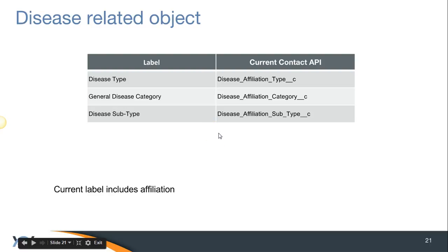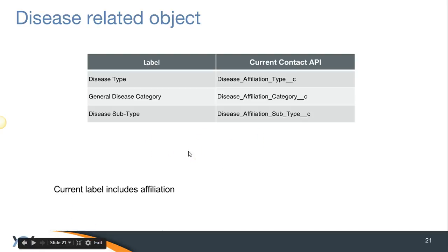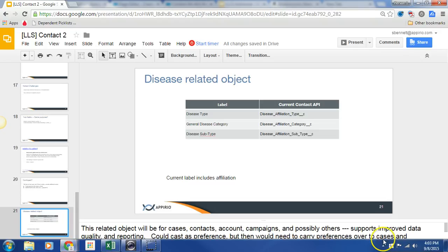And then finally, we have our disease-related object that we've already spoken in depth about. And that is it for the bigger ticket items or the larger tickets. Let me know if you'd like to have a conversation about any of these.